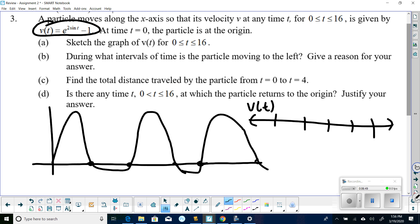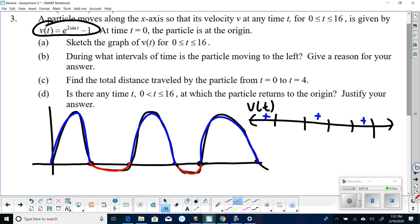Once you find the zeros, check signs in each interval. The velocity is positive in some regions and negative in others. The particle is moving to the left whenever the velocity is negative. So identify those negative intervals on your number line and report those as the answer — just check whether any extend past t equals 16.